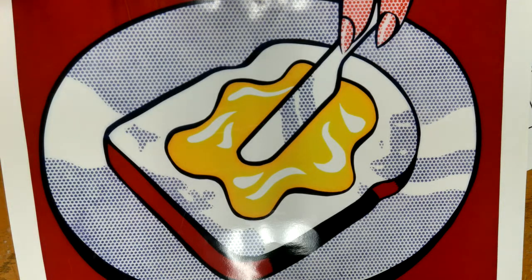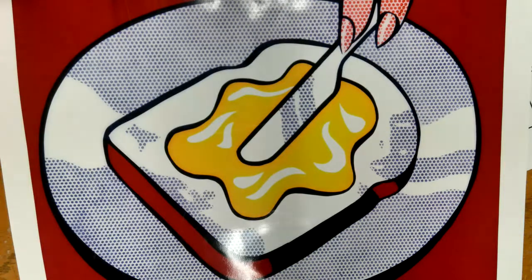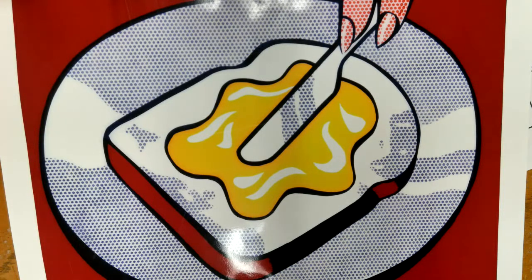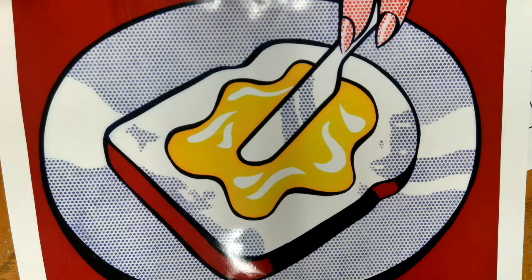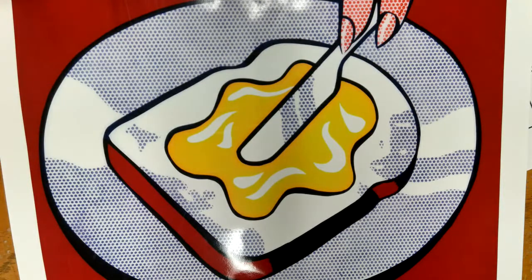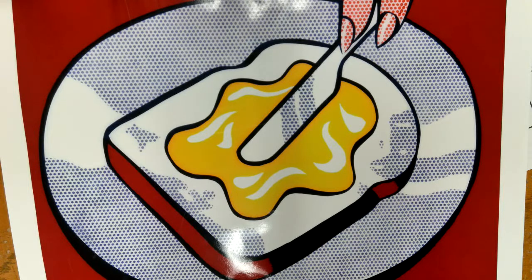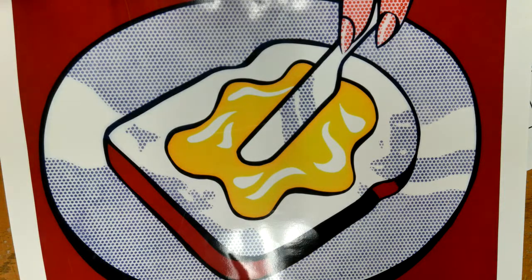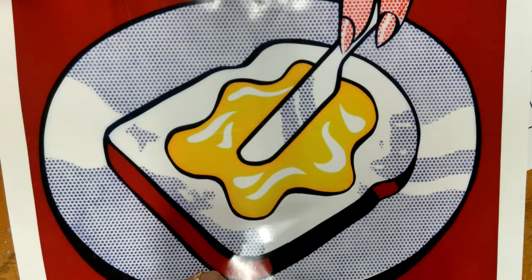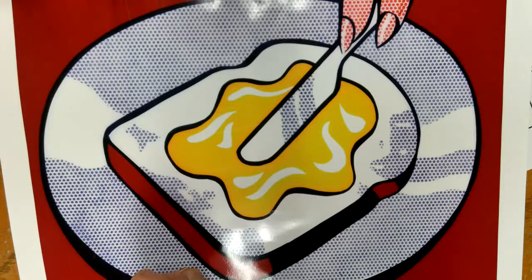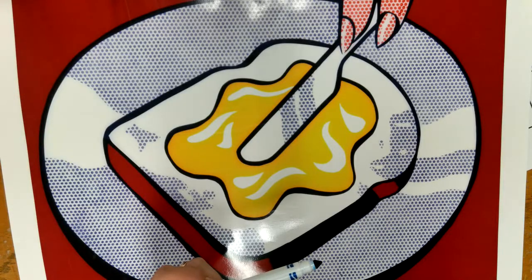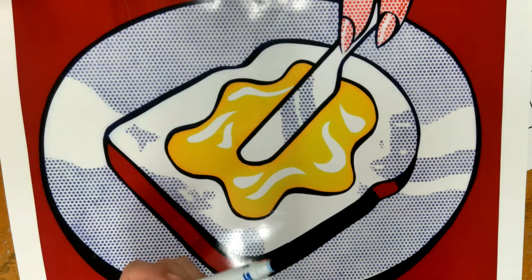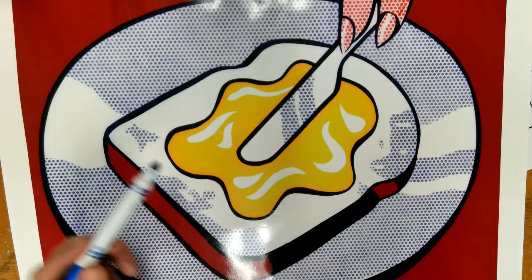Welcome everyone. Today we are going to learn about benday dots, which are used in some pop art, mainly by Roy Lichtenstein. He used them to allow him to almost double his colors. We notice he only uses black, white, blue, yellow, and red—the primary colors plus black and white.